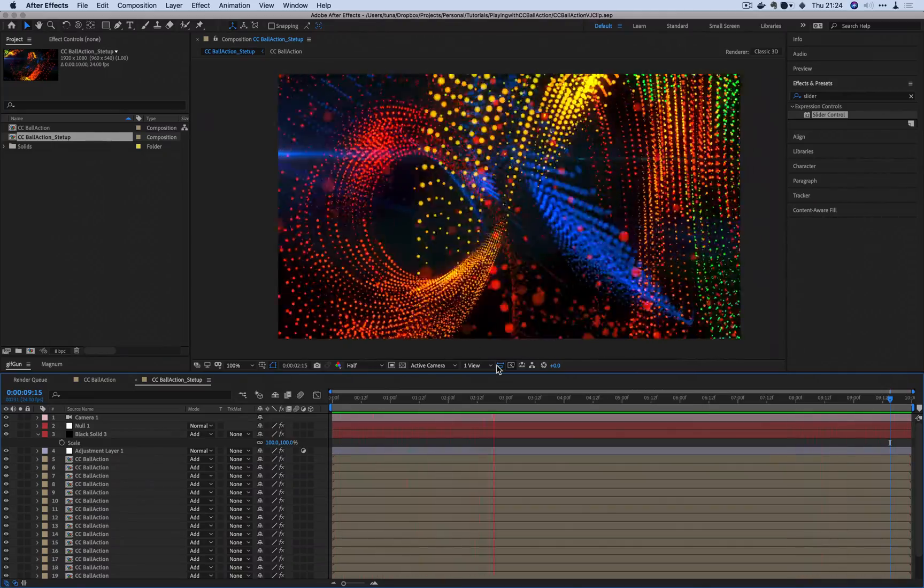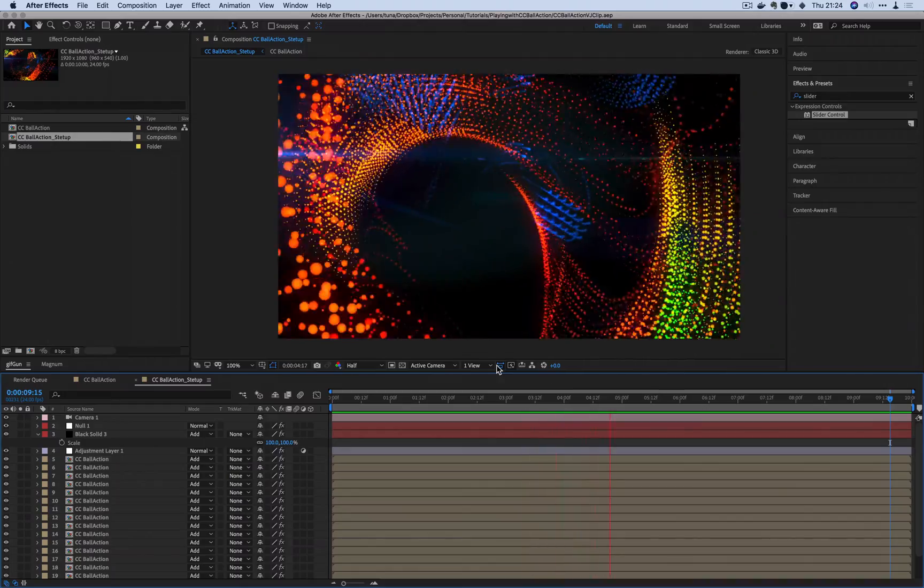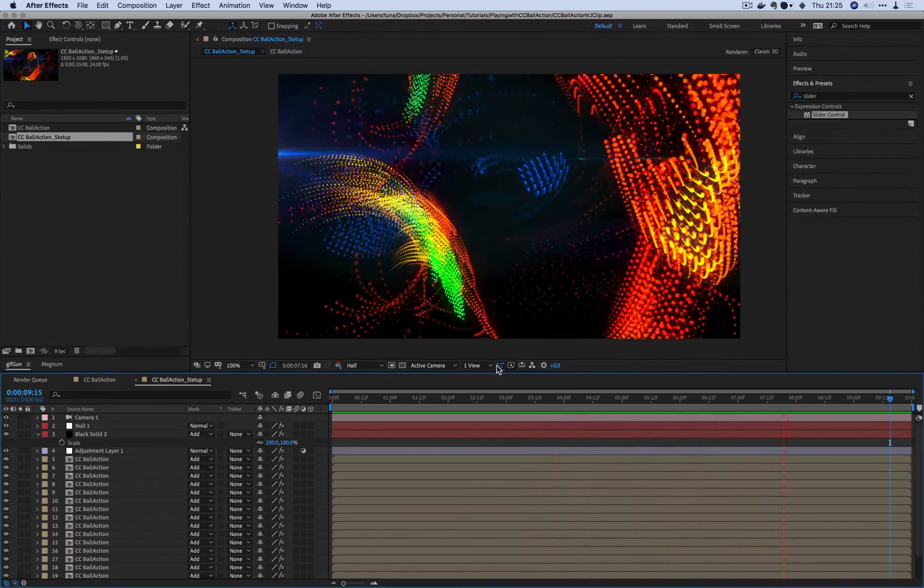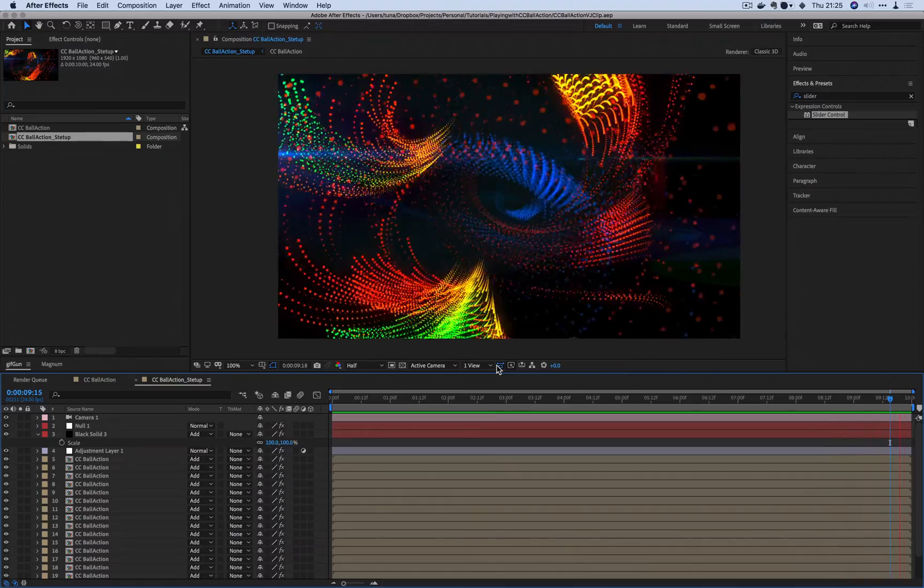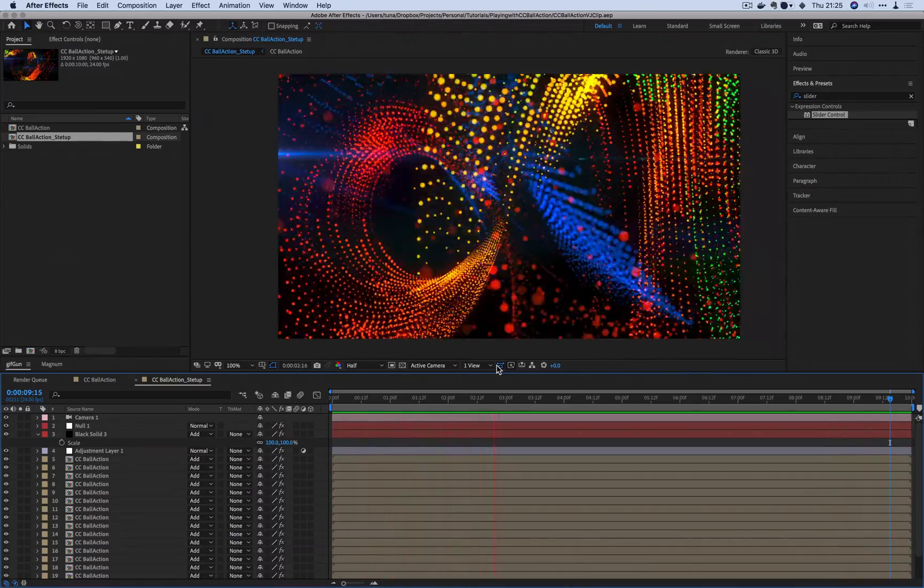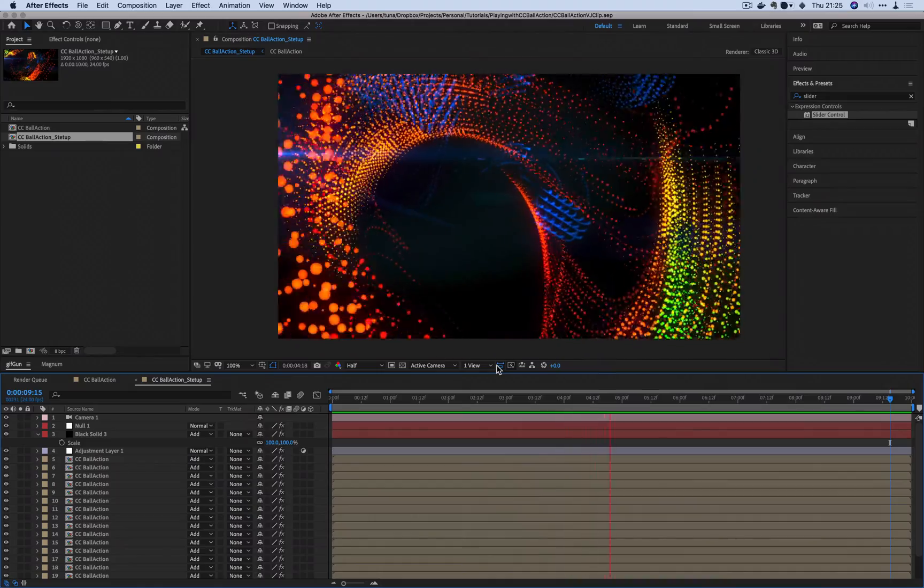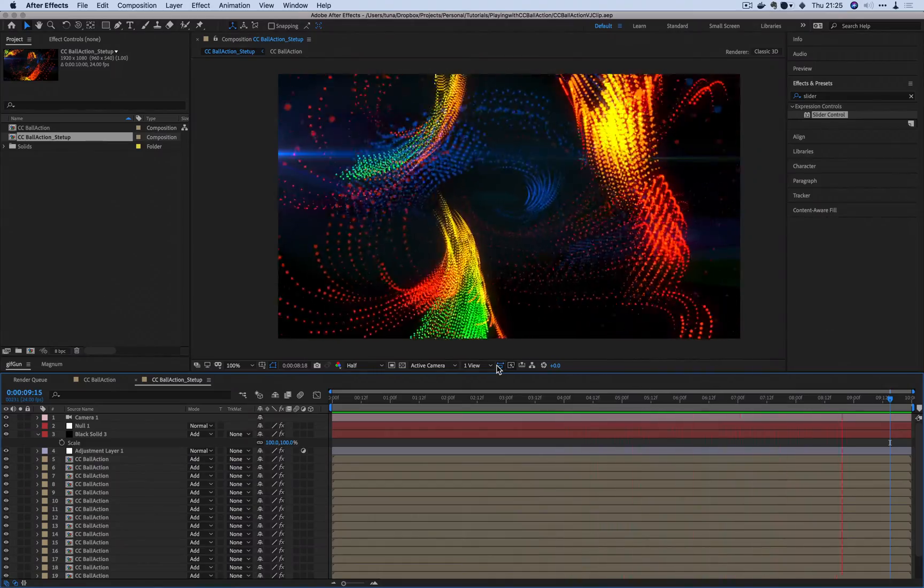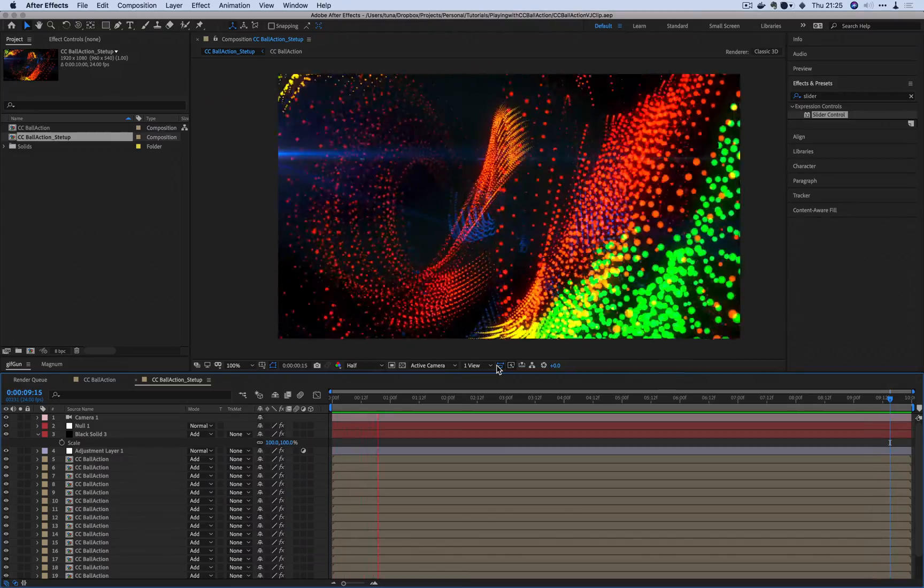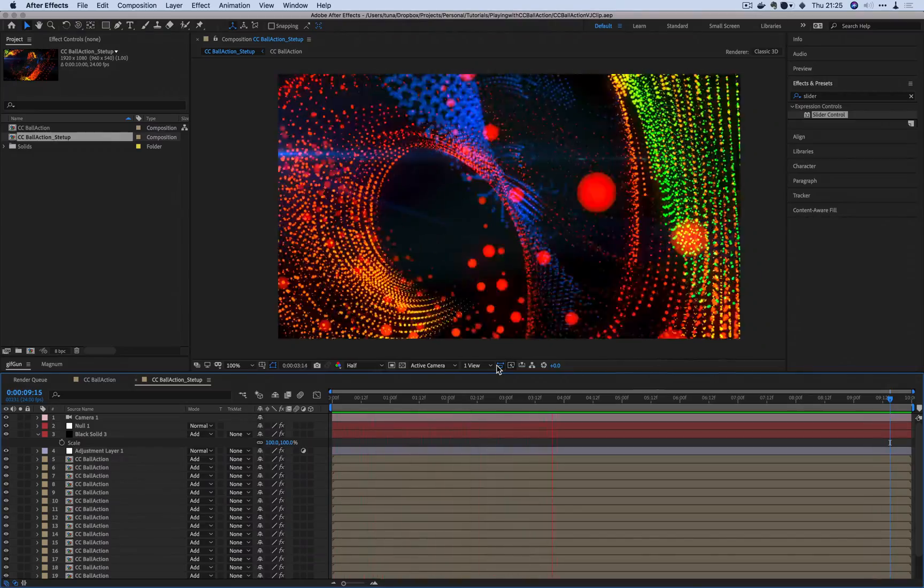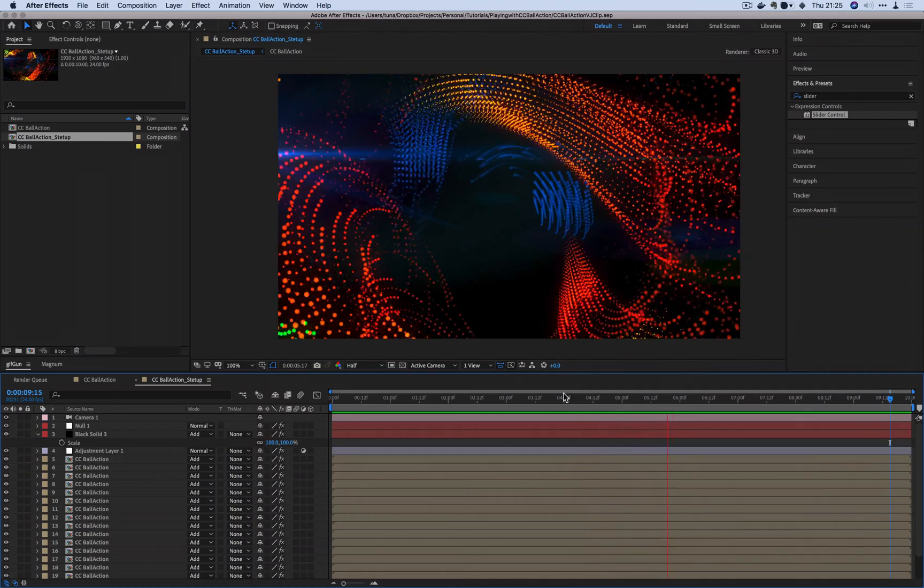I thought I'd use a very simple expression called index and time to drive essentially this entire animation that you're looking at right now. This is 100% procedural, very easy to make. And when you change any of the parameters, it will make something completely different. So let's get started before I talk you to death.